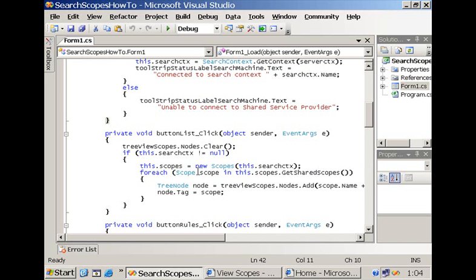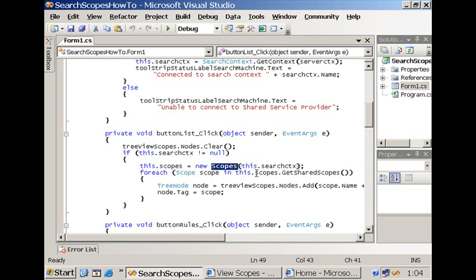The next thing we do in our little application is the display of all of the shared search scopes. We do this by instantiating an object of the scopes class, giving it the search context and then just looping over all of the shared search scopes by calling the method getSharedScopes.